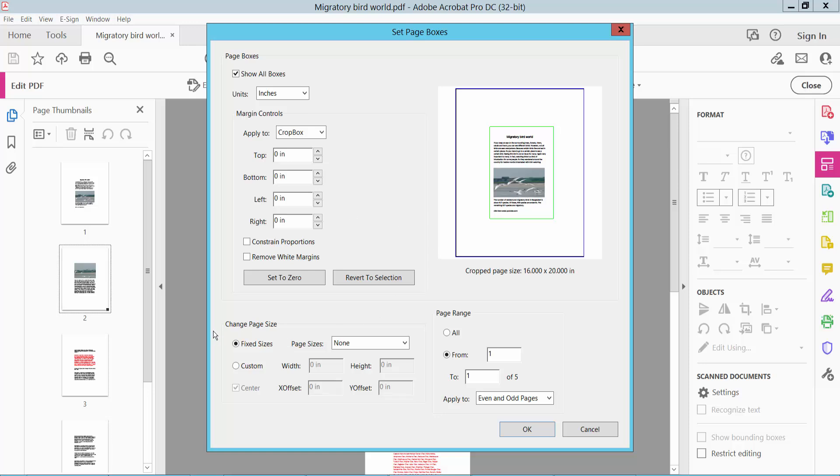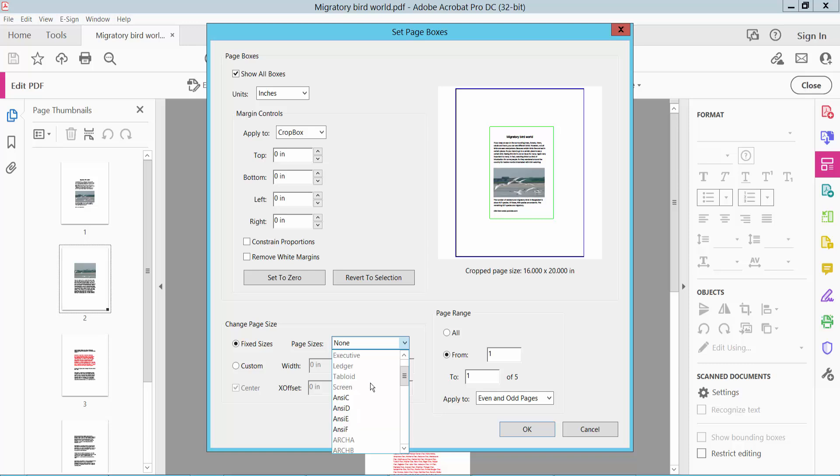Here we will find the page size options: custom and fixed page sizes like letter, legal.